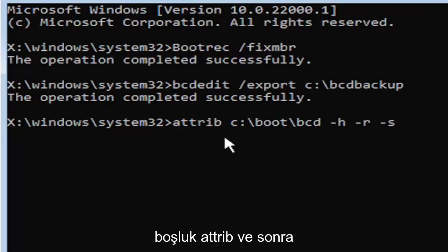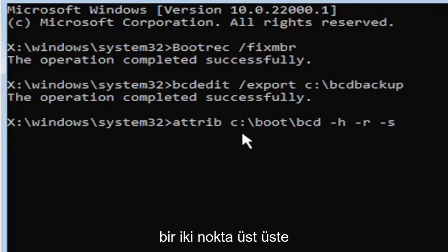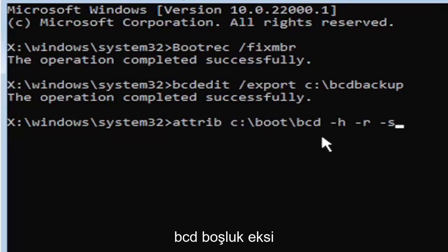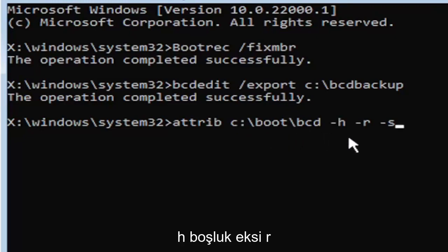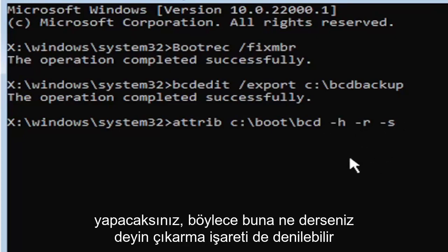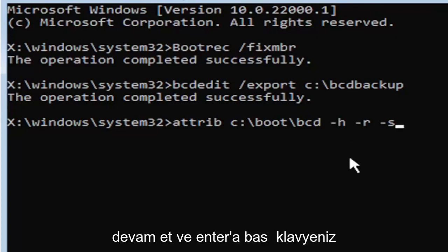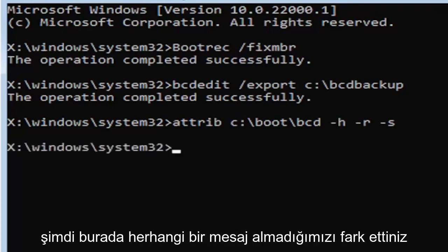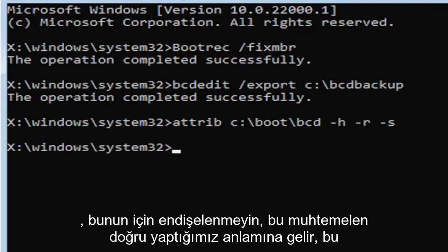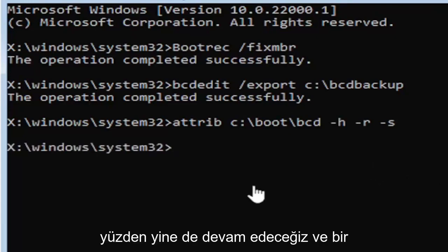So that was again, A-T-T-R-I-B, space, and then type in your drive letter here. And then you're going to do a colon, backslash, boot, B-O-O-T, backslash, B-C-D, space, minus H, space, minus R, space, minus S. It also might be called the subtraction sign, whatever you want to call it. Go ahead and hit enter on the keyboard. Now you notice we don't get any message here at all, which is fine. Do not worry about that. That means we probably did it correctly.